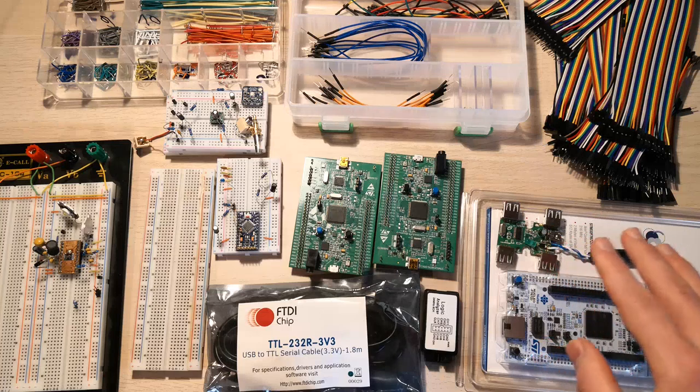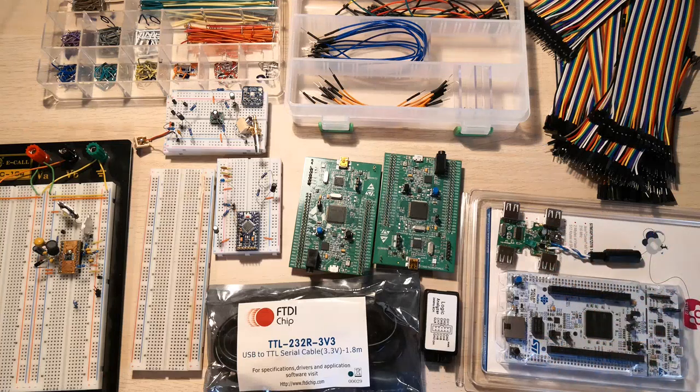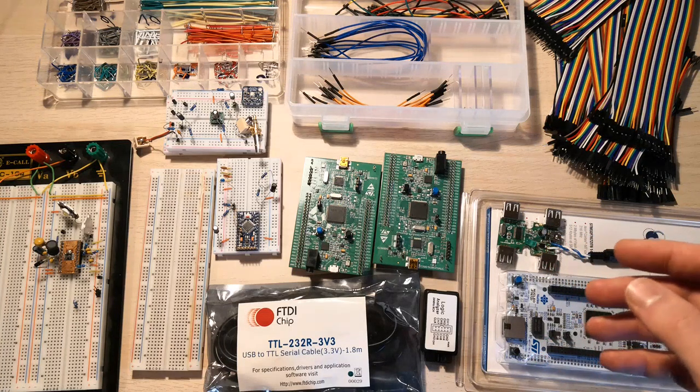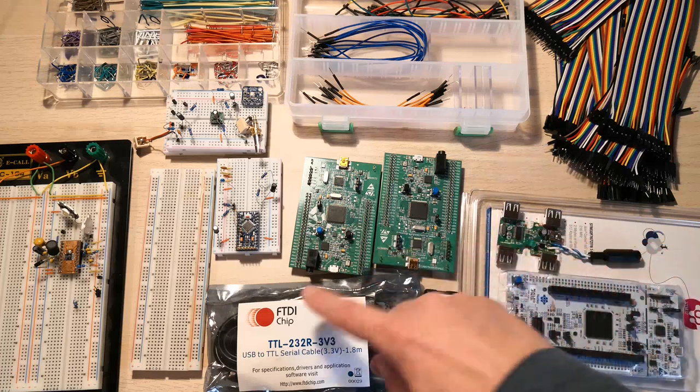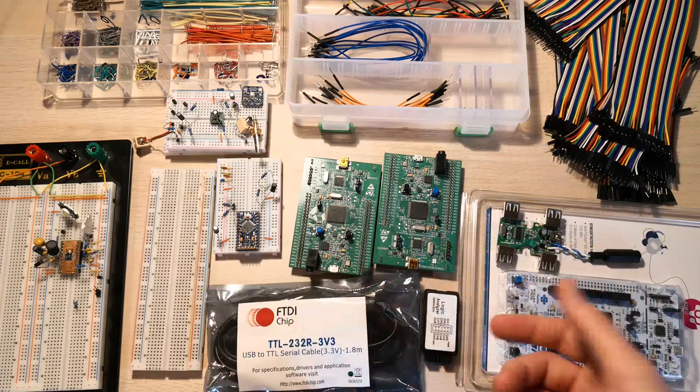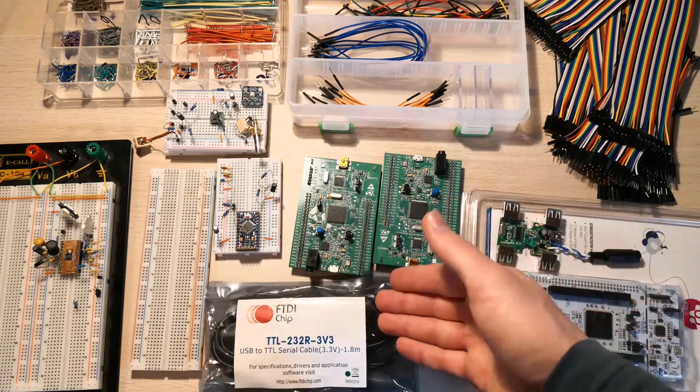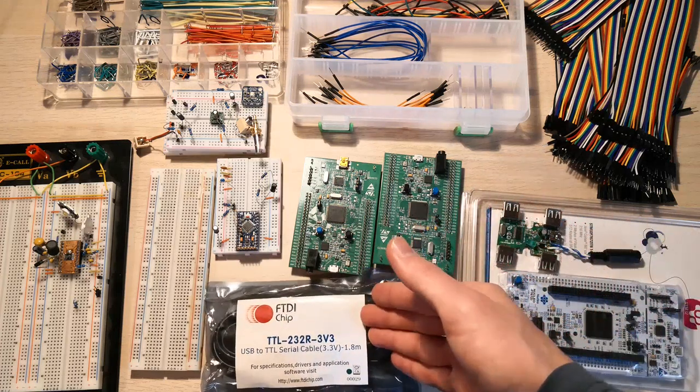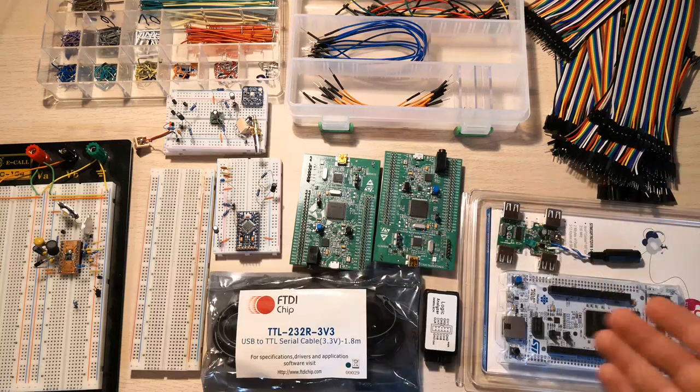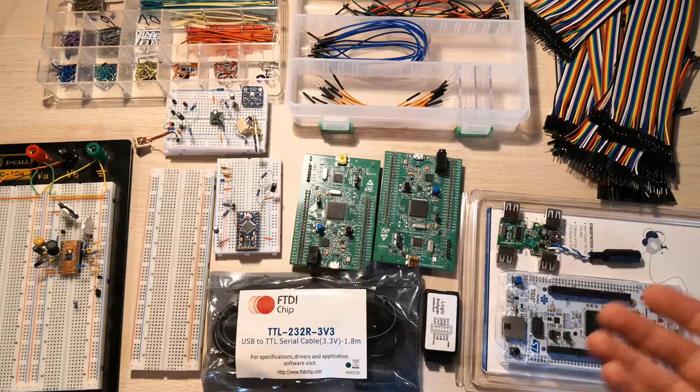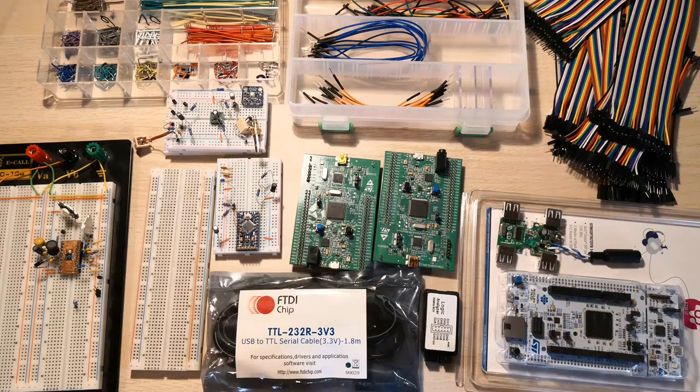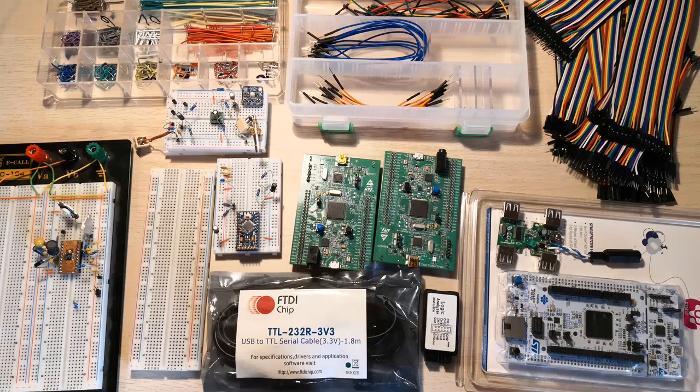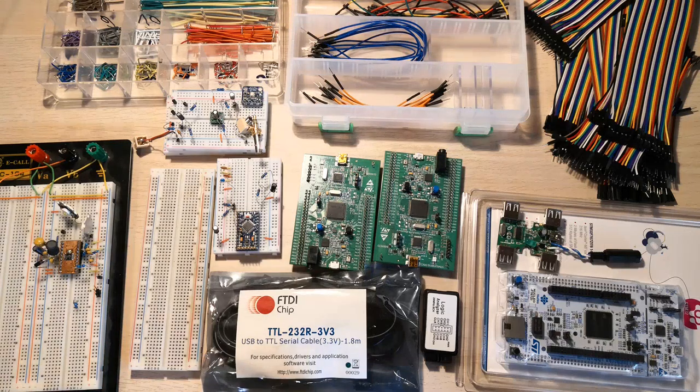I would suggest getting an original one if you can, because this one really will work all the time. There used to be some problems with fake ones not working anymore because of a new driver update by the company that makes the original ones. So I just suggest if you're able to get an original one and you're going to have it for a long time, it's just not going to stop working.